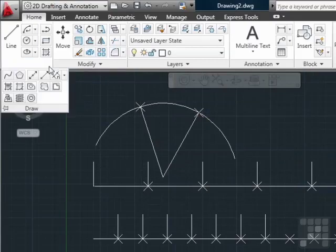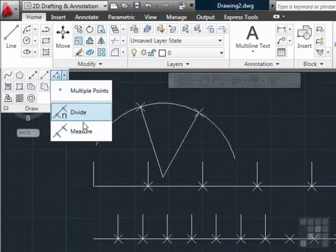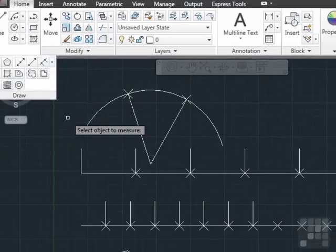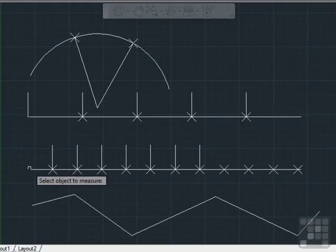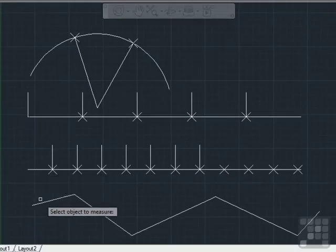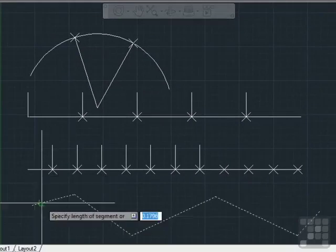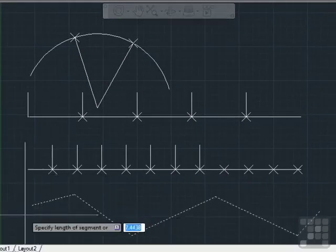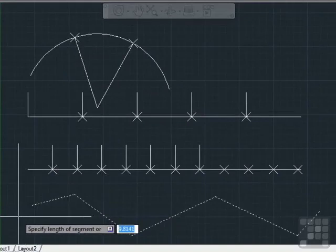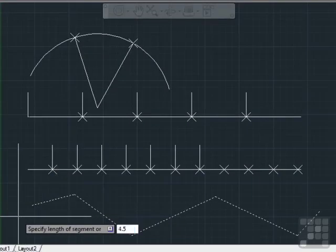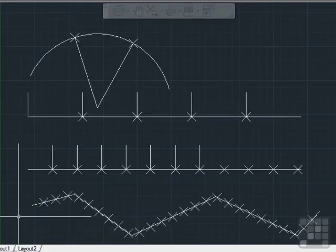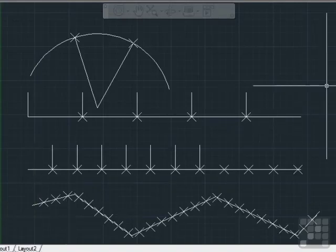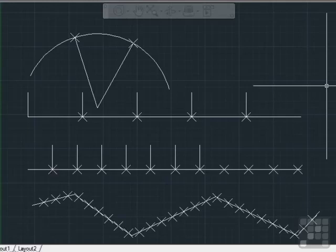I can also use the measure command on the arc as well. Let's use the measure command on this polyline. How long do I need my segments to be? Let's say every 4.5 units. There you go. Both of the commands will work along lines, arcs, polylines, or splines. You can use them to very quickly divide them up into equal spaces based on the number of spaces or based on the width or length of those spaces.